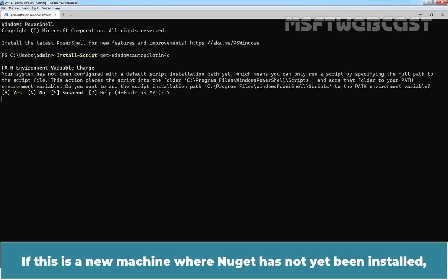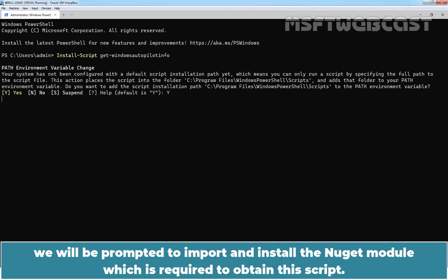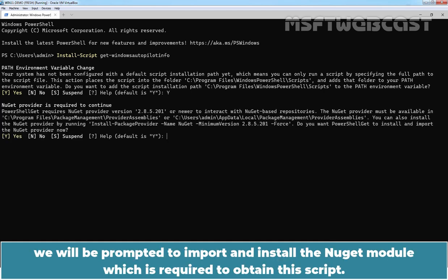If this is a new machine where NuGet has not yet been installed, we will be prompted to import and install the NuGet module which is required to obtain this PowerShell script.